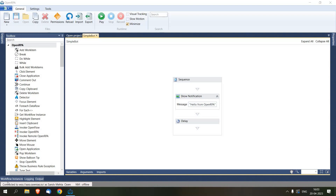Hello guys, welcome to our channel. In this video we will learn how we can schedule an OpenRPA bot offline without using OpenFlow. Here is a sample workflow which will display a message 'Hello from OpenRPA' every time it runs. Let's click on the play button.